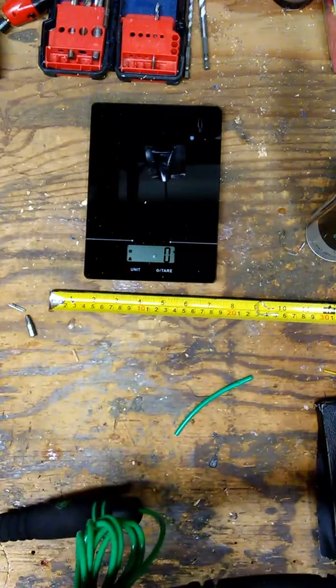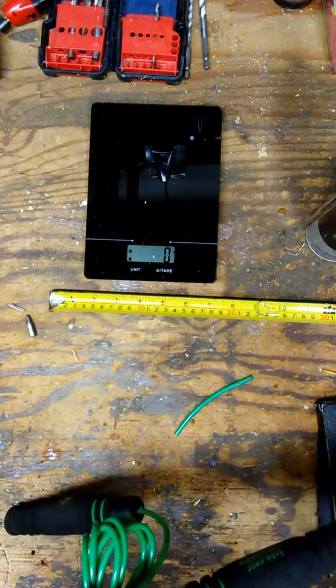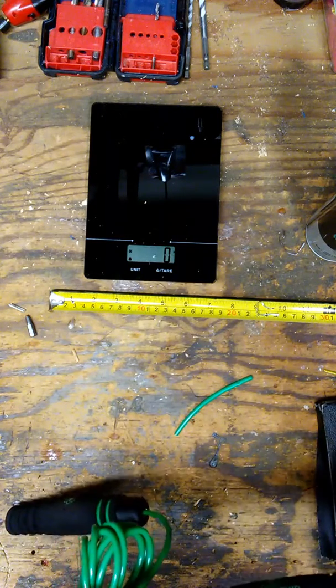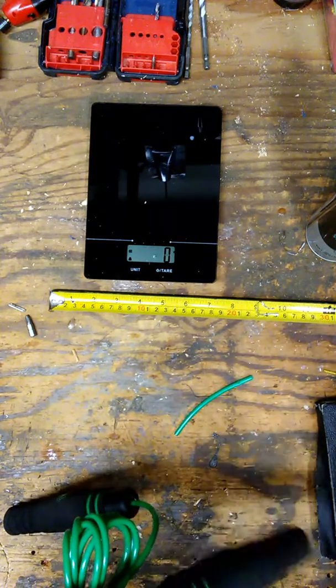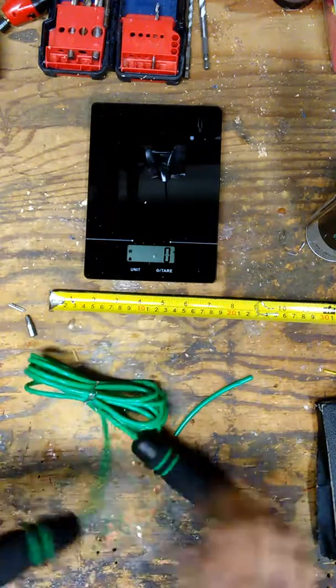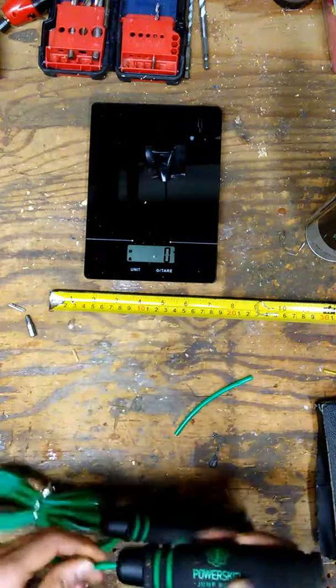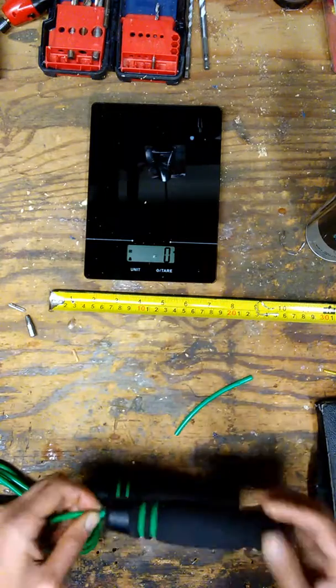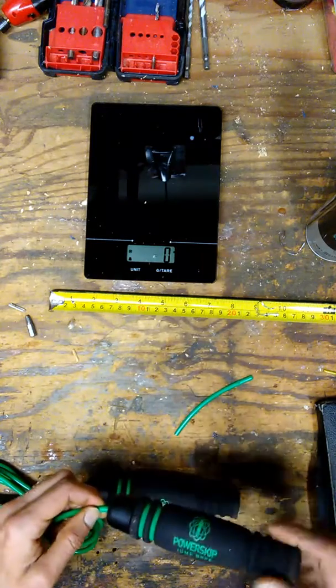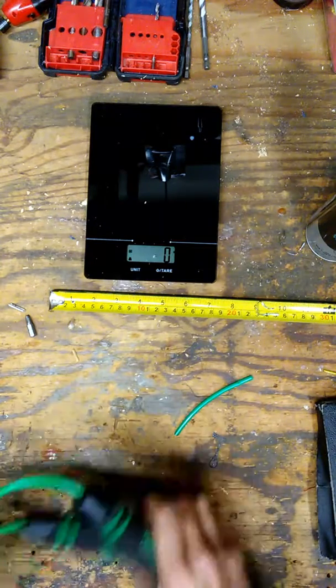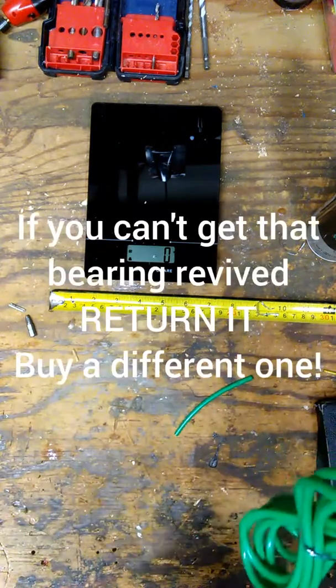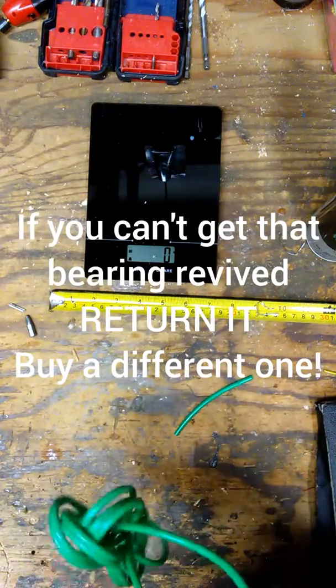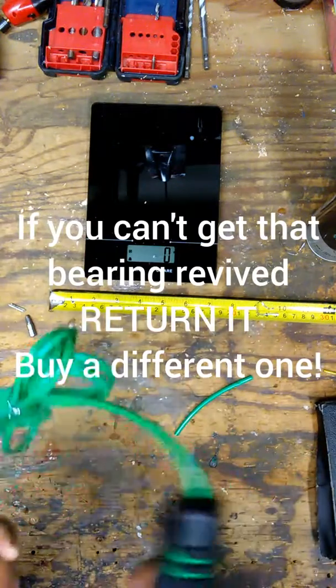I do like the fact that the bearings were revivable. The more you use it, the more that WD-40 is going to get into the bearings and clean out whatever grease or whatever they wanted to use in there. But yeah, not bad.